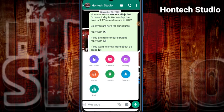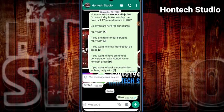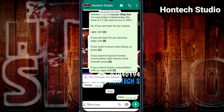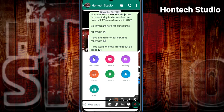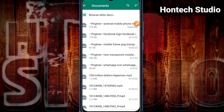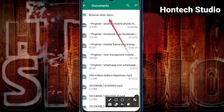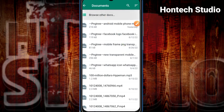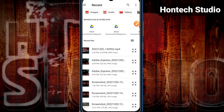Once you click on it, what you want to do is click on Document. We are going to be uploading this video through the Document option. Once you click on Document, the best way to find your video is to click on Browse Other Docs, then search for the video you want to upload.